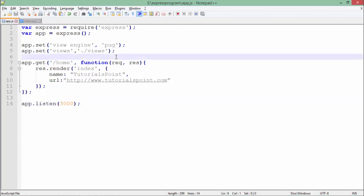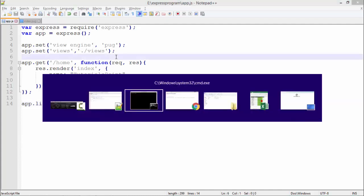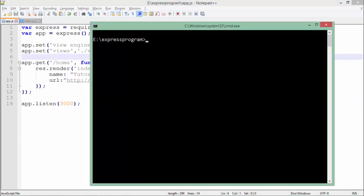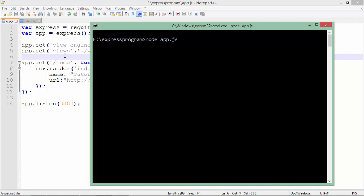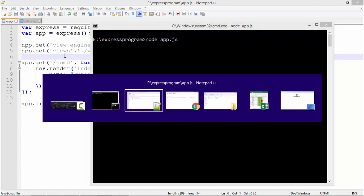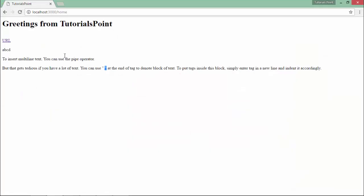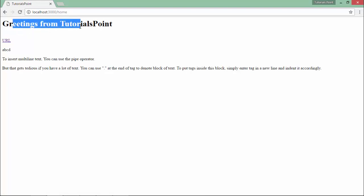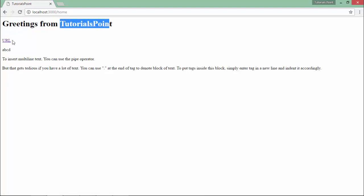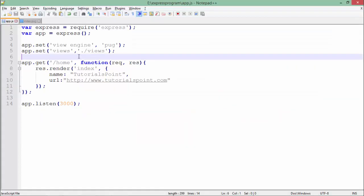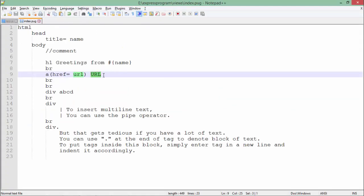Now let's start this server by coming to the command prompt. Let's say 'node app.js'—server got started. Now I'll come to the browser to make the request. You will be able to see this particular output. Greetings from—this is the name, then URL is the text which I have mentioned right here.